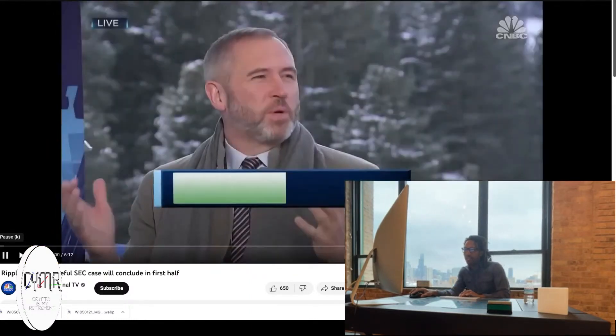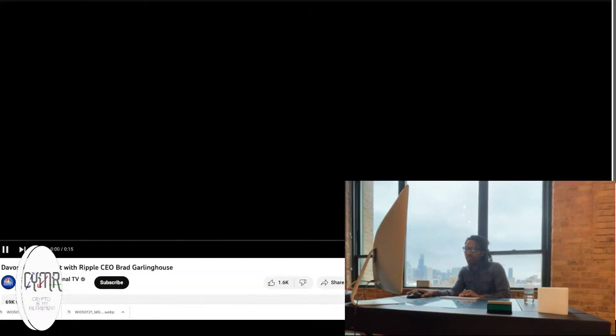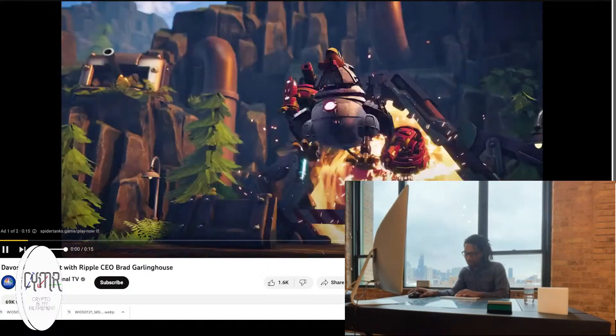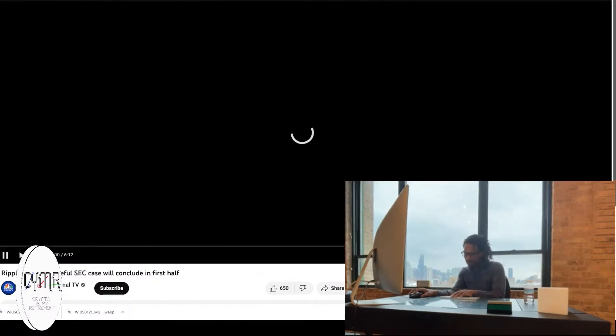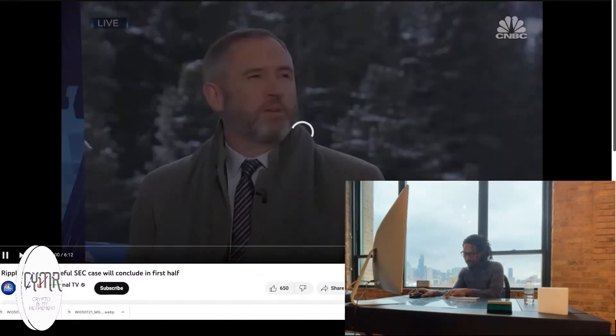Brad Garlinghouse, what is this, nine days ago, hold on, I'm going to go back, it's nine days ago, let's see what the hell he's talking about.